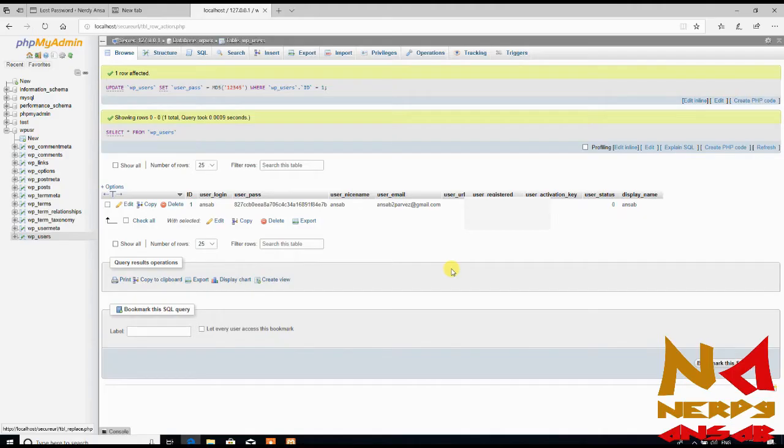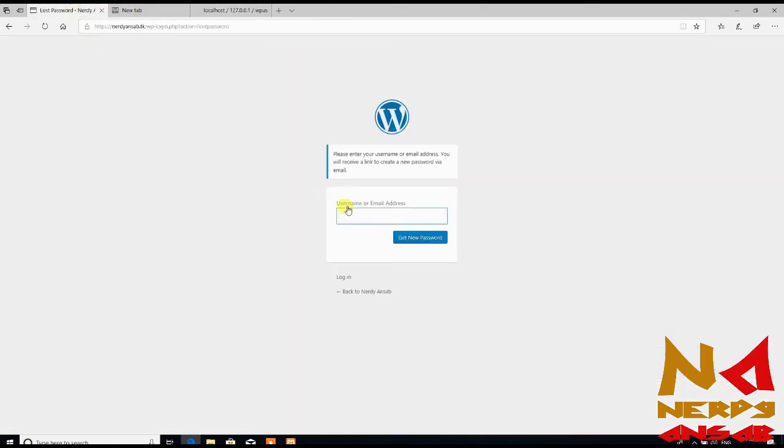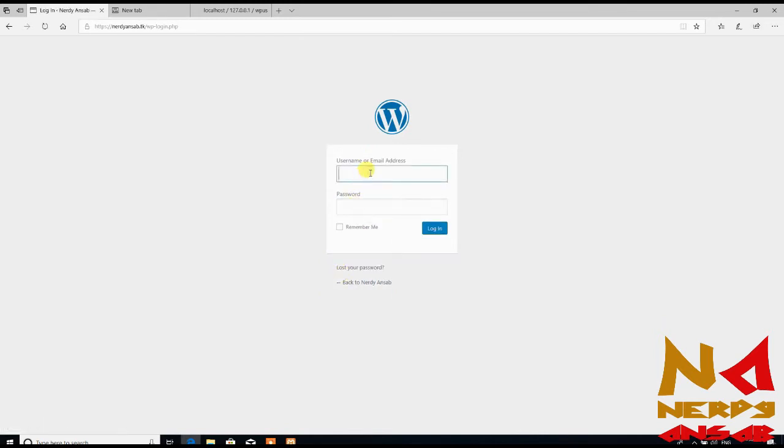Just click on go. Now you can see our user login and this is our new encrypted password. Just again go to this login page WordPress.